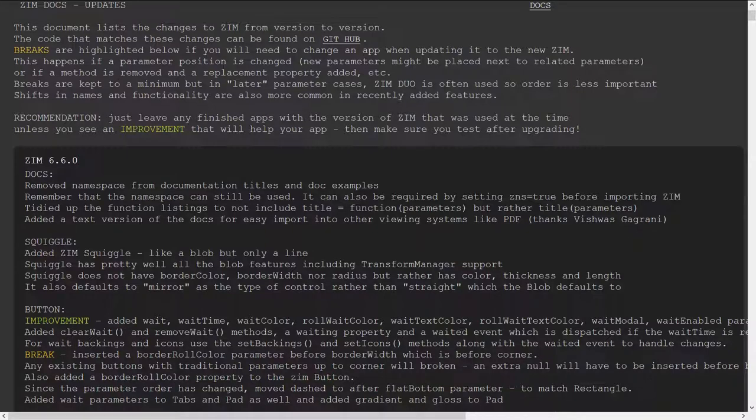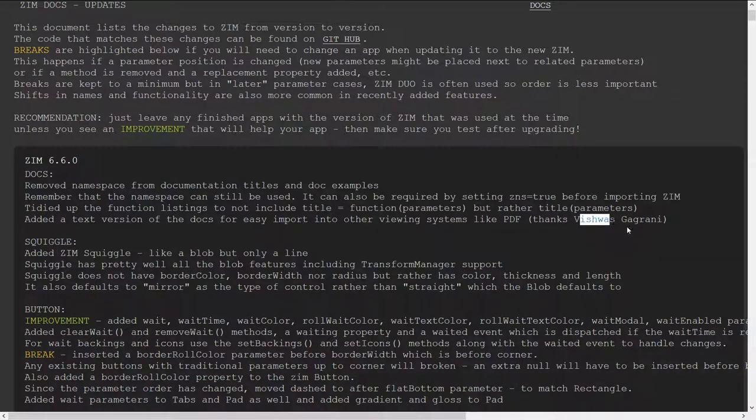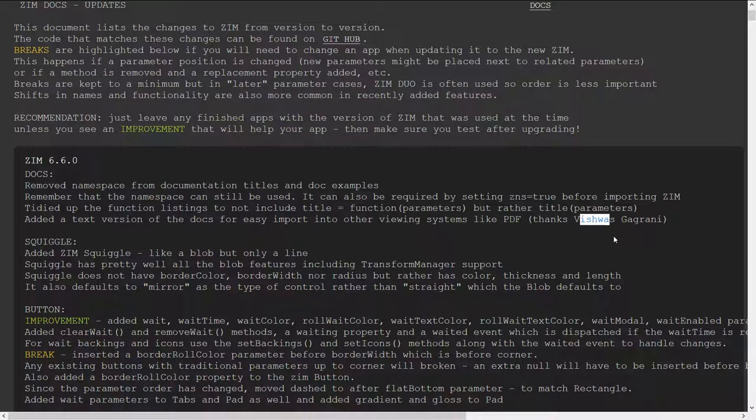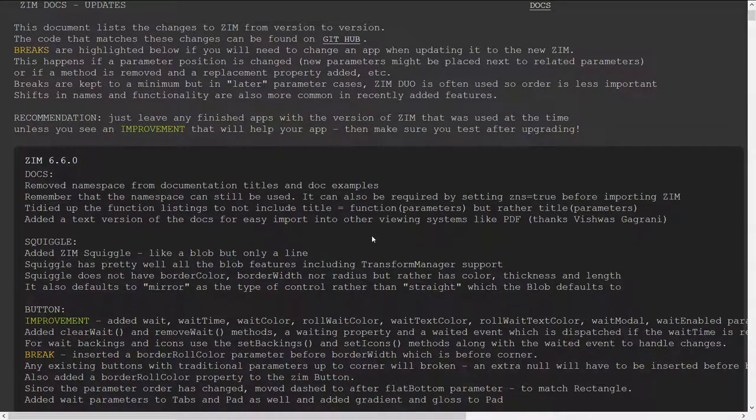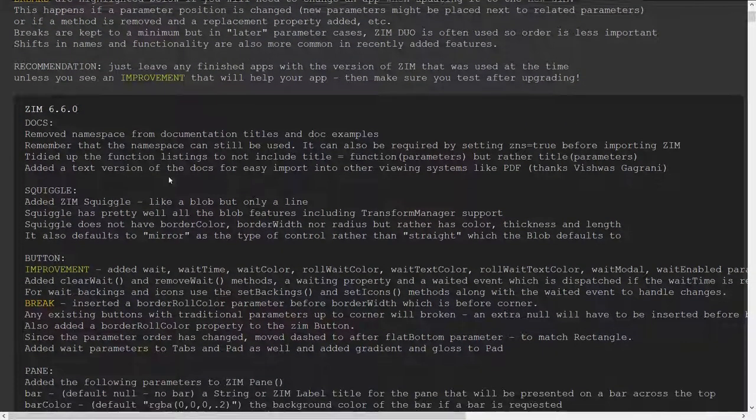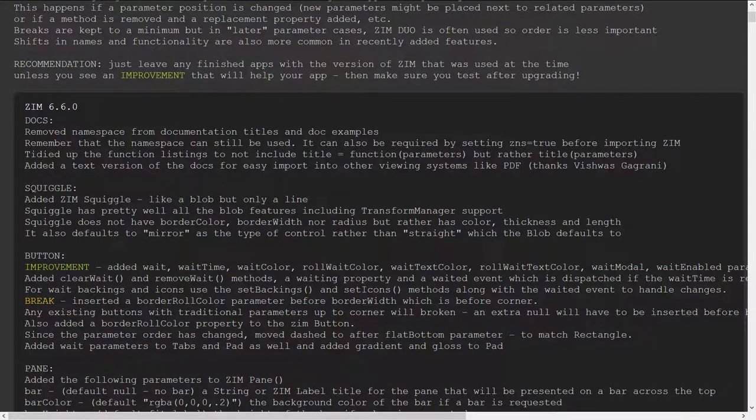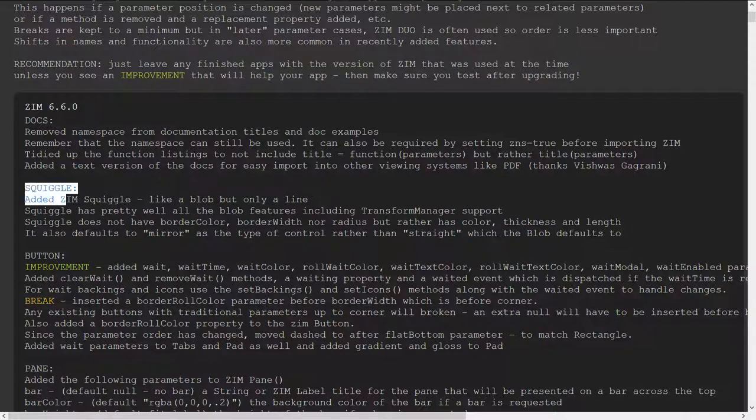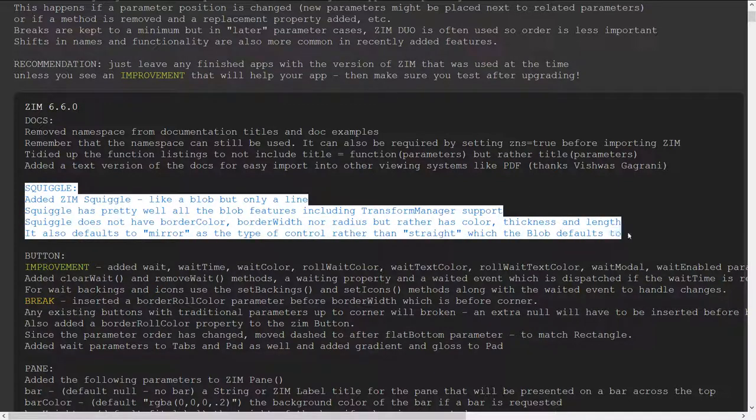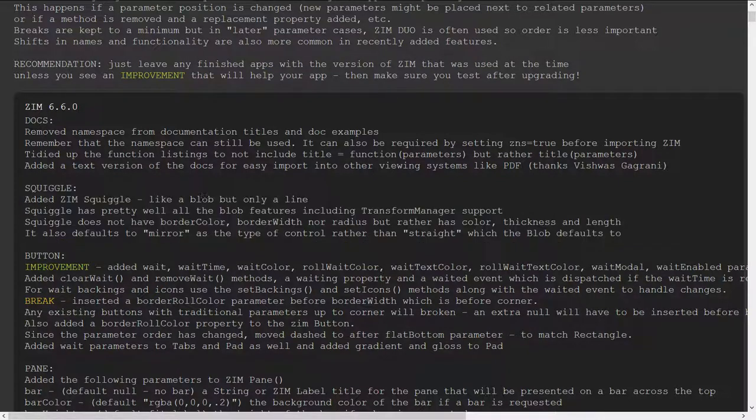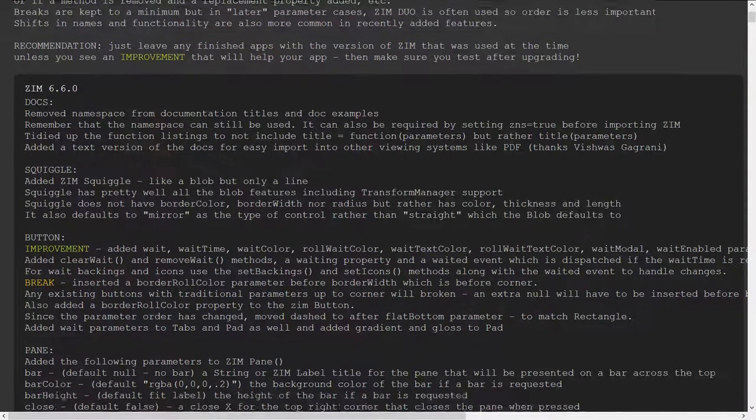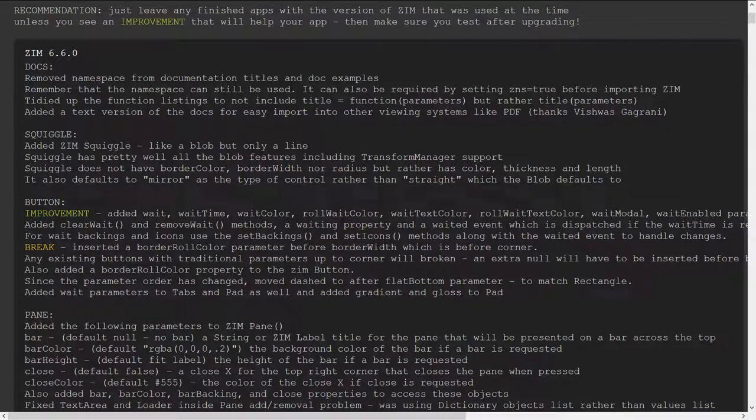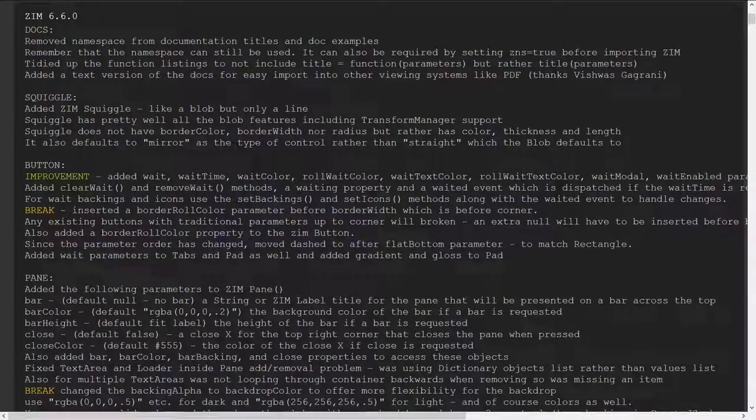And thank you vish was there however you say that vish was visual for this suggestion on that Zim squiggle we did a Zim bubbling on squiggle that's now like blob but with a line so that's new it's got lovely documentation on that.